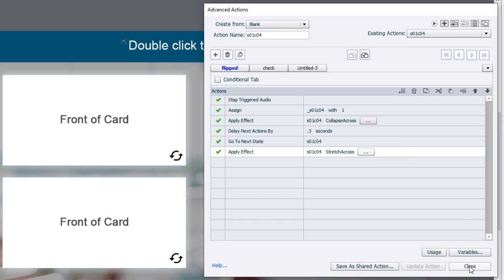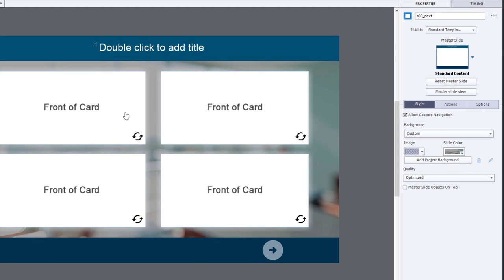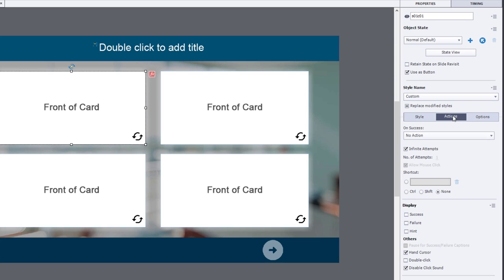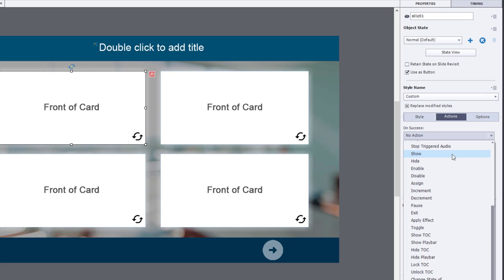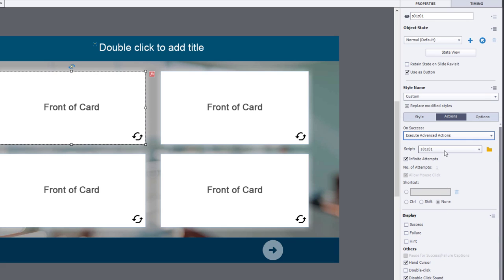Click Close. And now what I'm going to do is I'm just going to set the action for this object and the other three to execute advanced actions. S01, card 01. We'll make this one number 2.